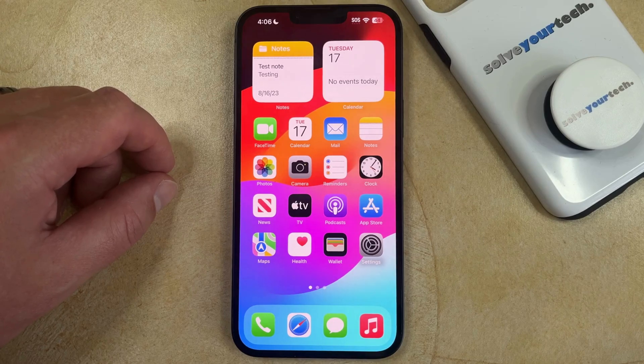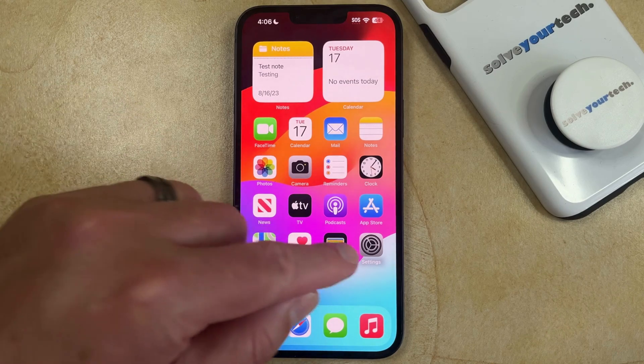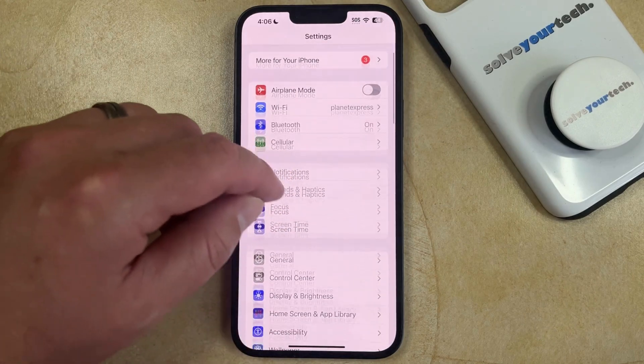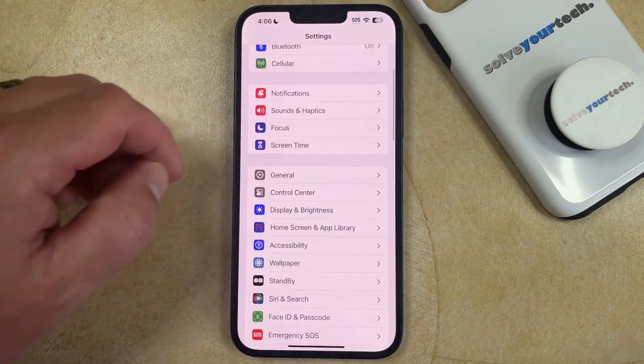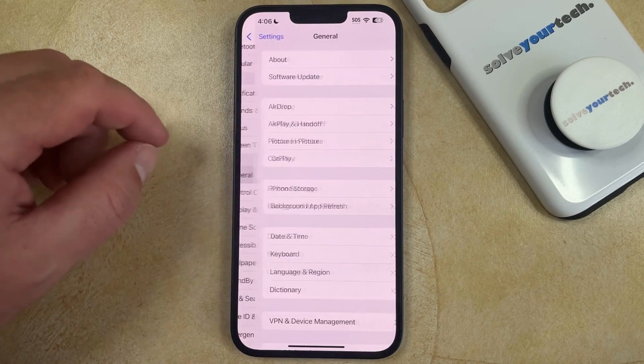You can prevent this behavior, however, by changing a setting. You can do this by opening the Settings app, scrolling down, and selecting the General option.